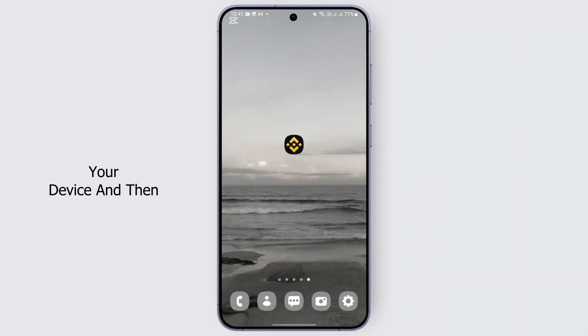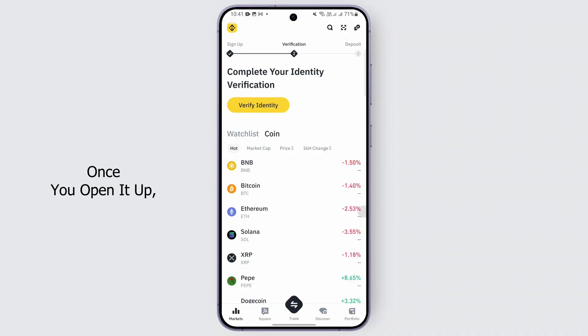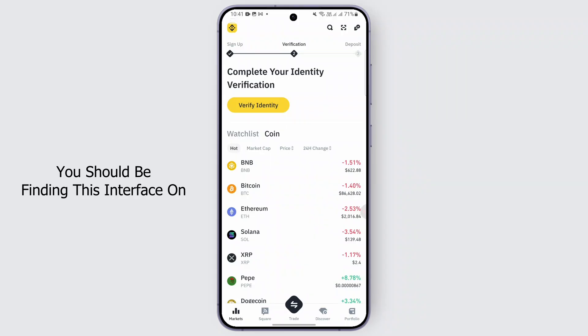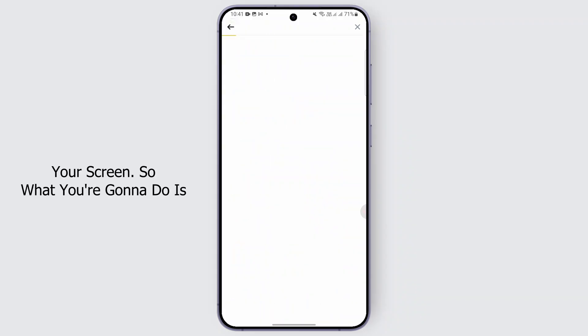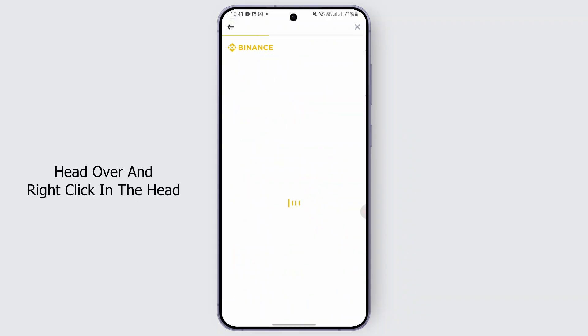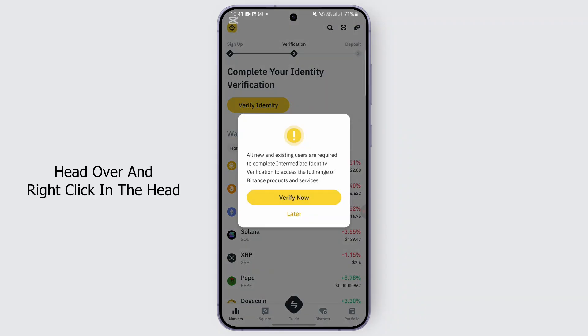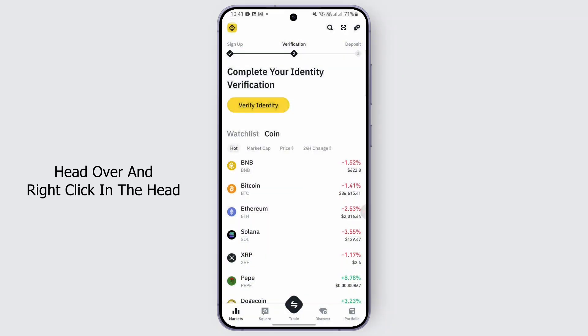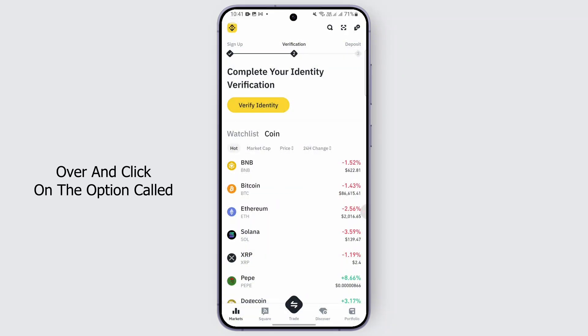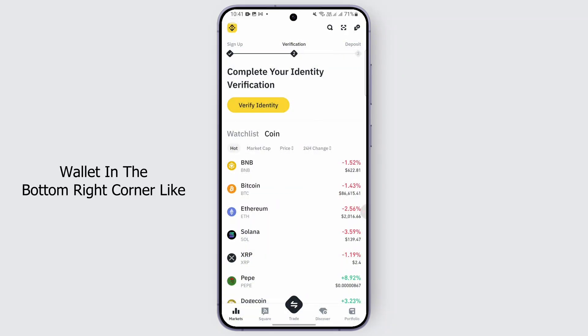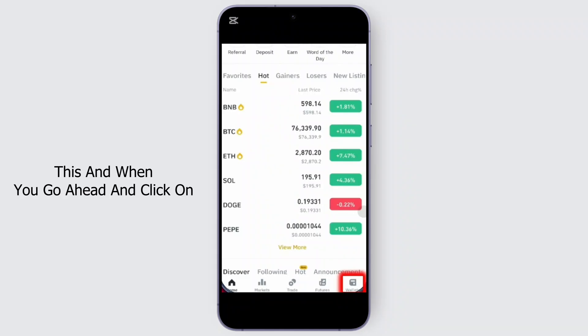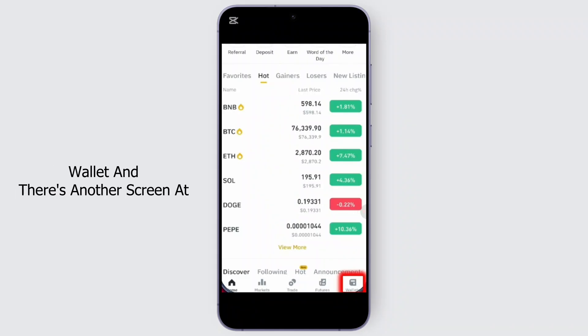Once you open it up, you should be finding this interface on the screen. Go ahead and click on the option called Wallet in the bottom right corner like this.